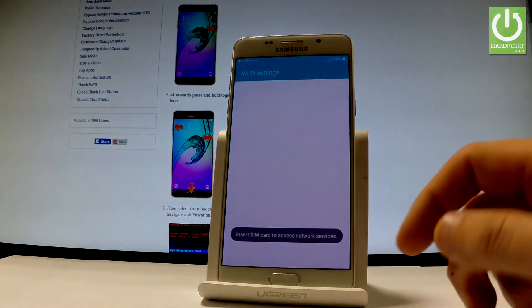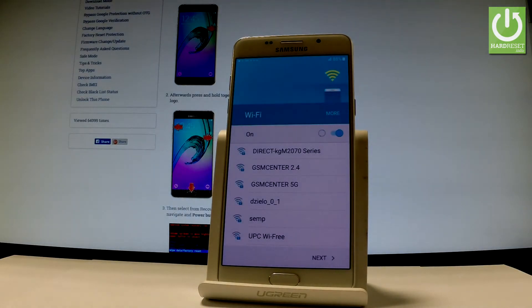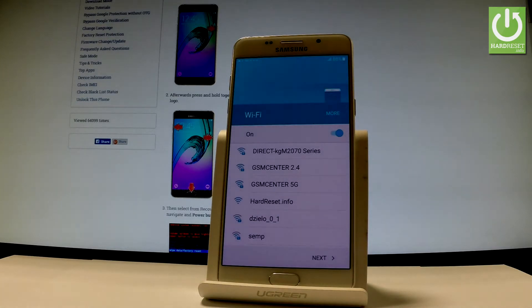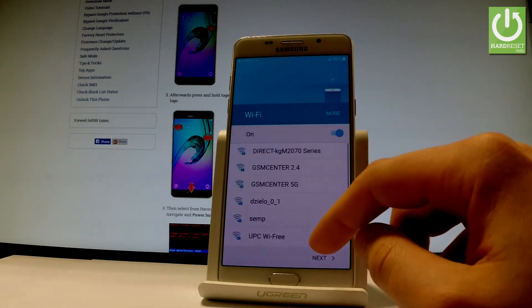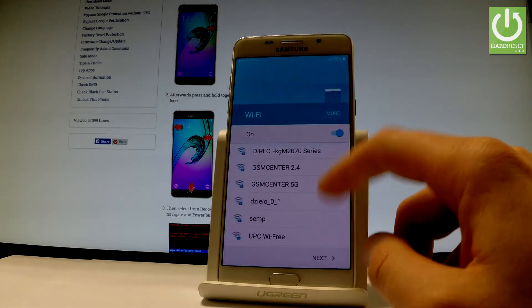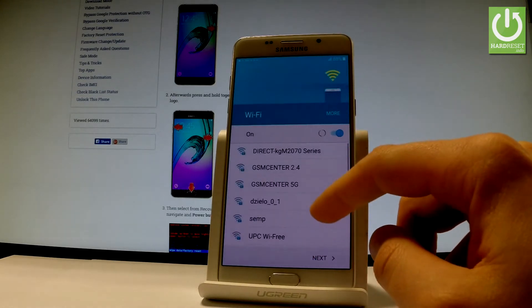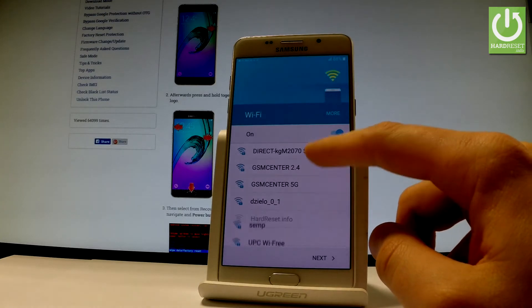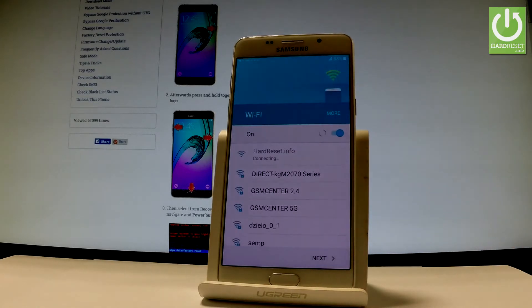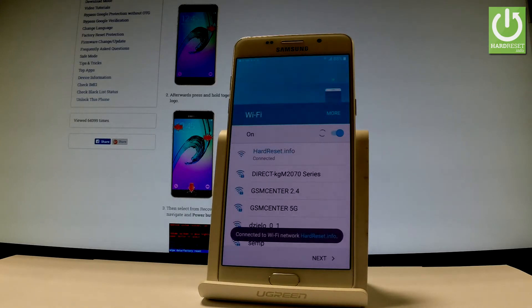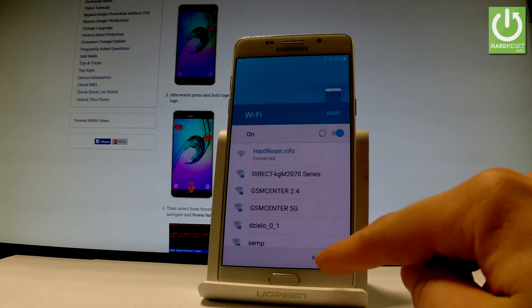Then you can connect your device to some Wi-Fi. This is the list of available Wi-Fi networks that you can use on this device. It's not necessary — you can bypass this step by choosing Next — but it's always good to have an internet connection, so let me do it. Let me connect to my Wi-Fi. Tap Connect, then input the password if you have one. Let's wait until the device checks the connection, and if everything is alright, choose Next.